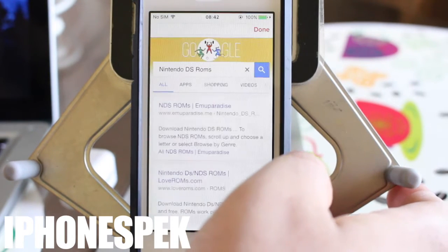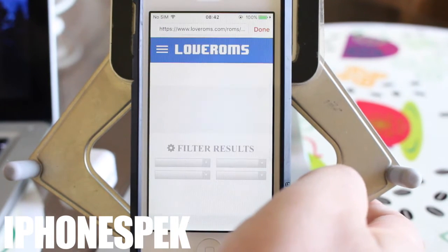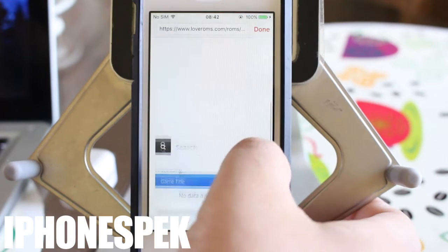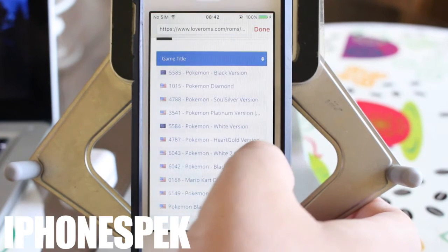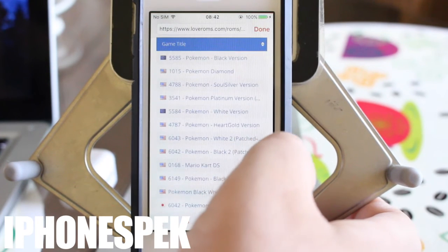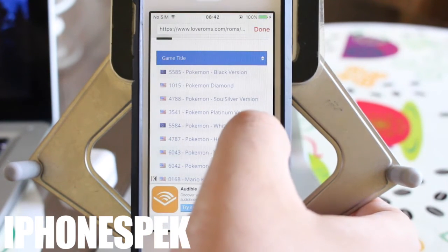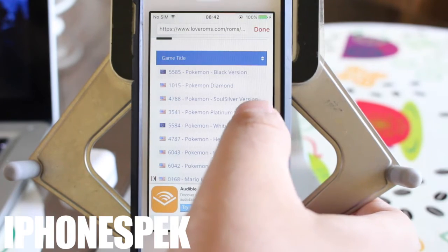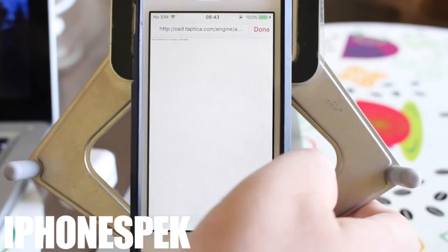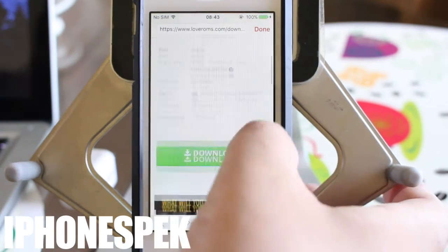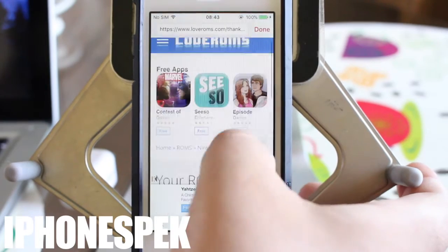Once it's trusted, we're going to go back to the INDS app and it opens. Now to get ROMs, we're going to press the little search icon on the top right. I'm going to go to LoveROMs, scroll down, and I'm going to choose Heart Gold. The only problem with this is INDS does not support RAR files, and you'll get an error notification like I am.